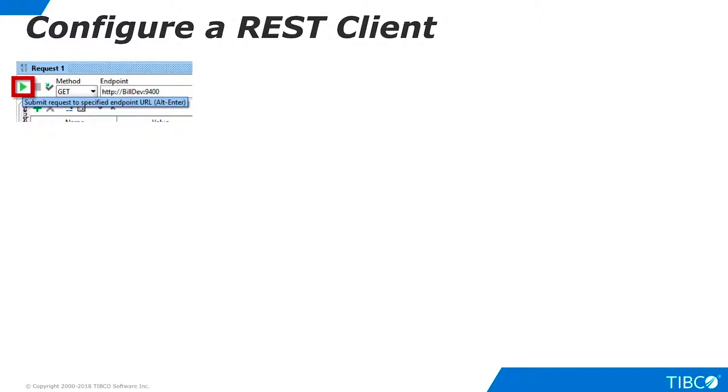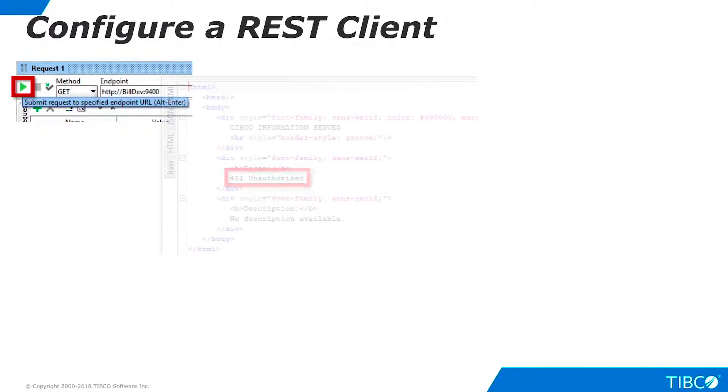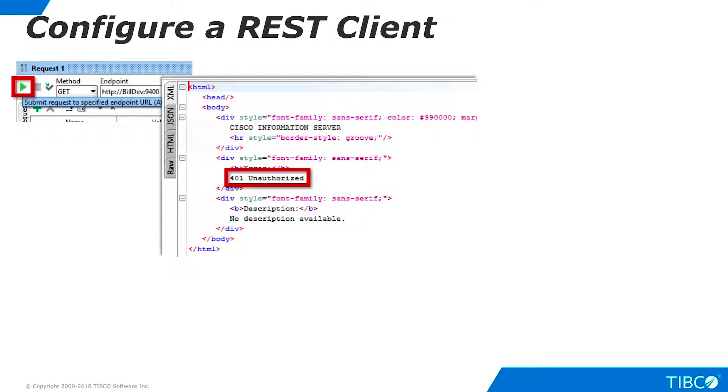Click the Run button to submit the request. The request runs, but it returns an unauthorized error. That's because we haven't defined the authorization header that will replace the manual authentication step we used in the browser test.